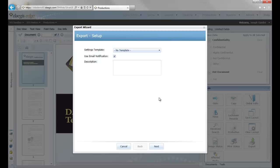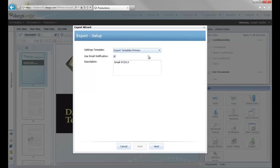The first thing I'm going to do is give a brief description to the export job. Then I'm going to choose a template, which is a set of my previously saved export settings. Once I choose a template, I'm going to check the Use Email Notification box, because once the job in Edge completes, I'll receive an email telling me that the export is complete and I'll receive instructions on downloading the data as well.